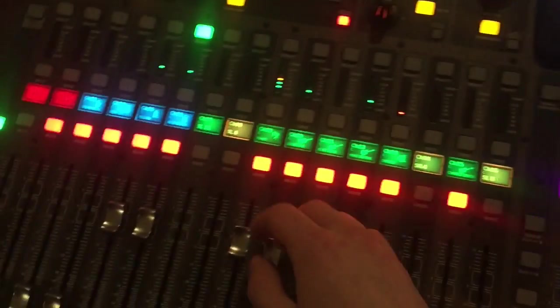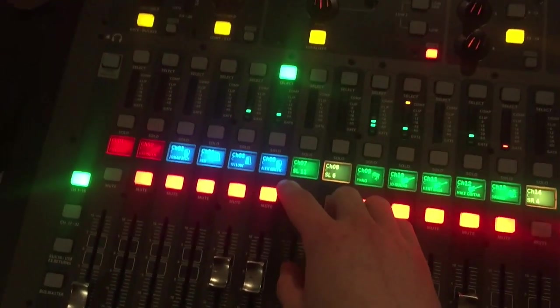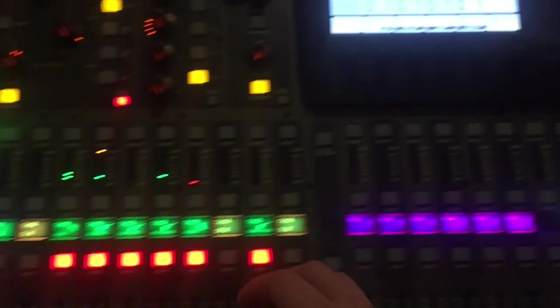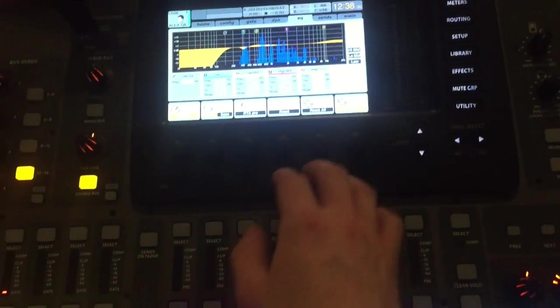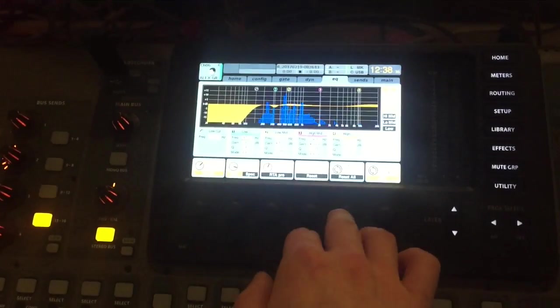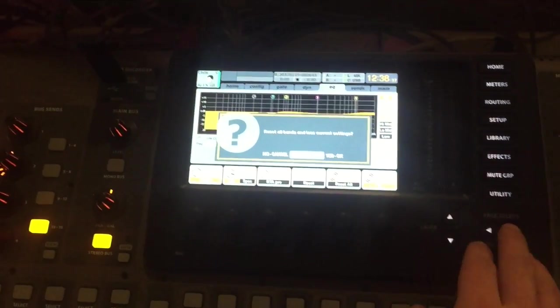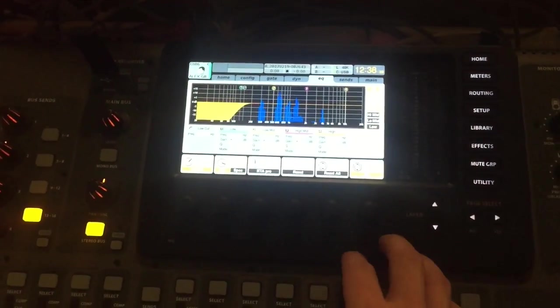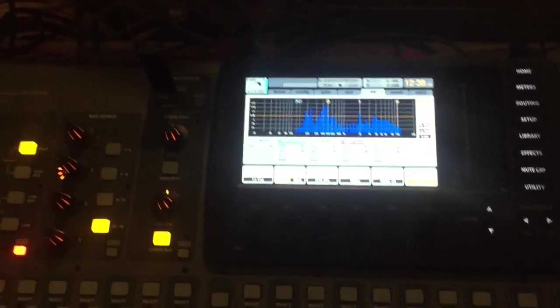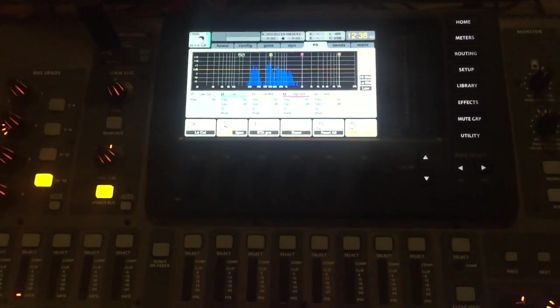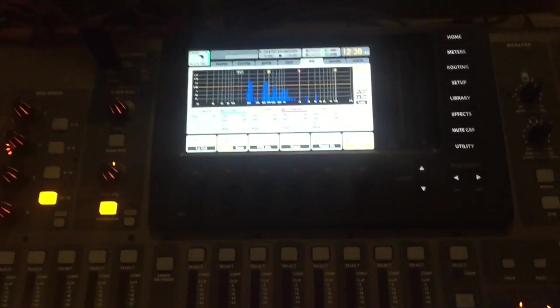So here is, I got Alex vocals selected, and what I'm gonna do is I'm actually gonna take this EQ and reset it, and turn off the low cut. So I will turn on his channel.